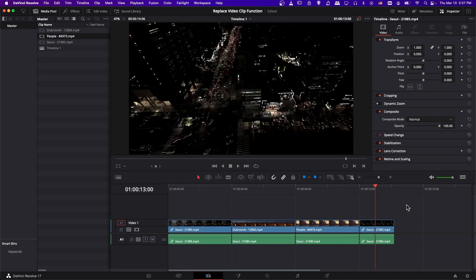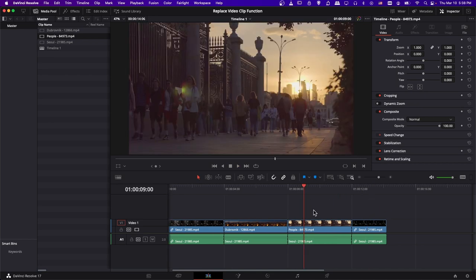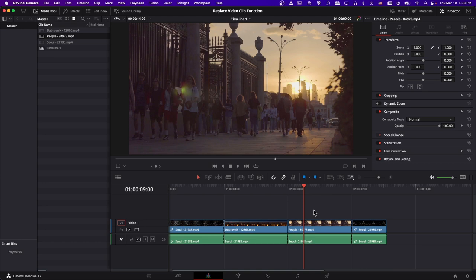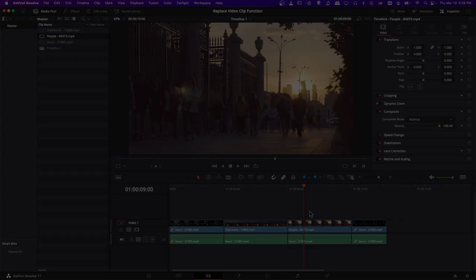In a nutshell, that is the replace clip function in DaVinci Resolve. I just wanted to quickly show that tip for anyone who didn't already know, because I've been finding it extremely useful lately. Aside from that, I've been Chris. Thanks for watching to the end, and I will see all of you in my future video content.